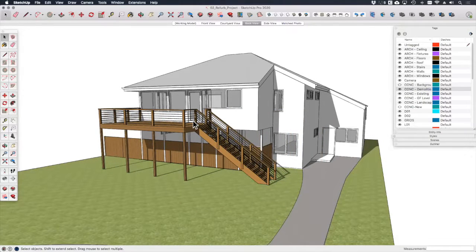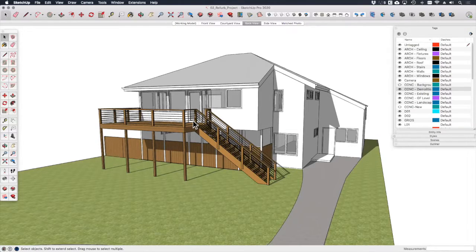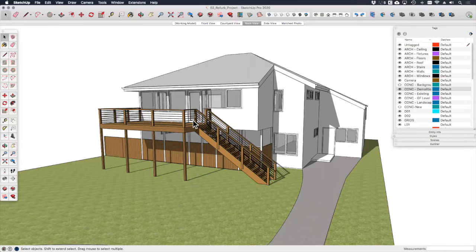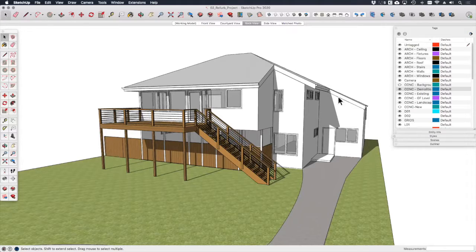With a project like this, I start by modeling the existing building from my field notes or survey drawings that I have, and I save this as a separate existing building model in case I need to refer back to it at any point. I then save a copy of this model before separating out the geometry that needs to be demolished.